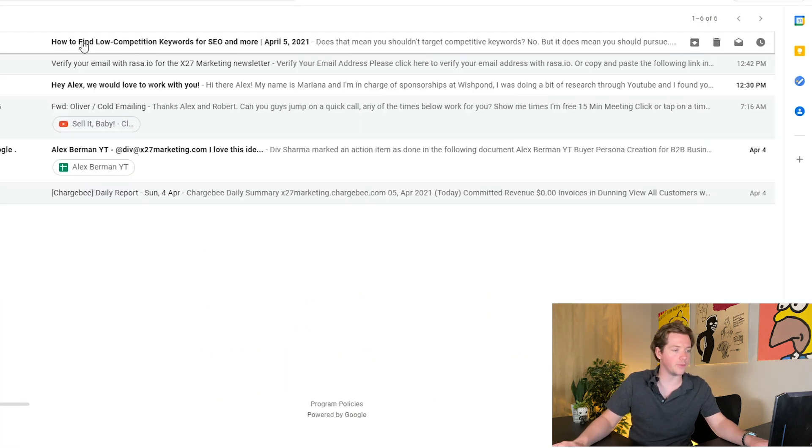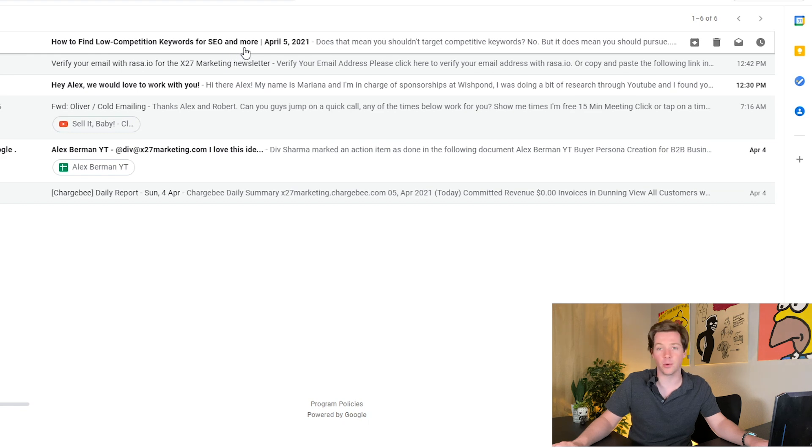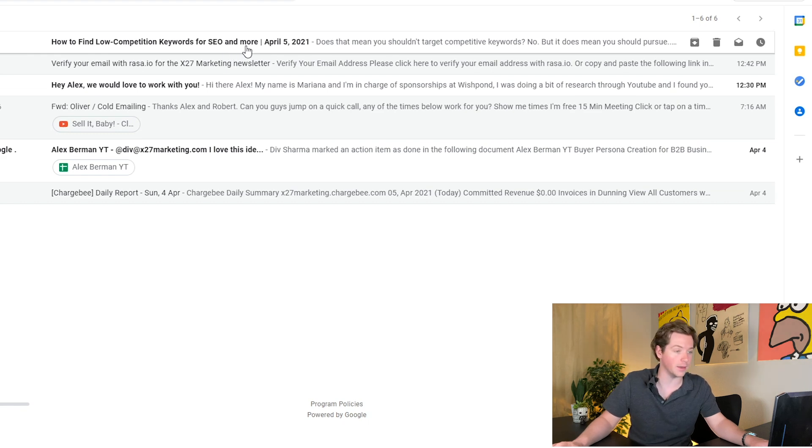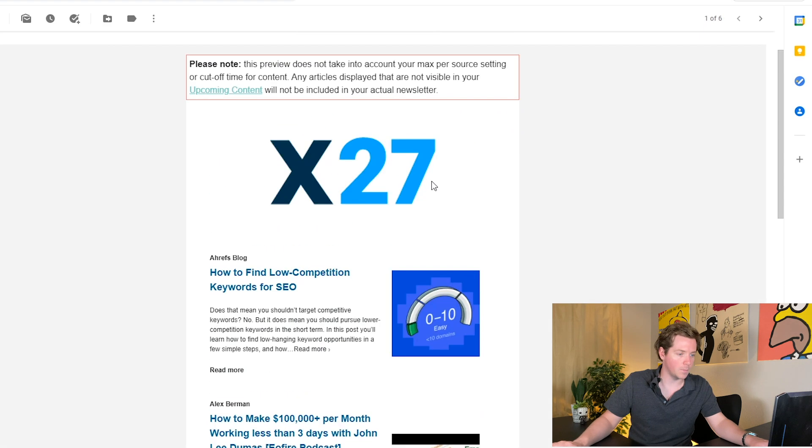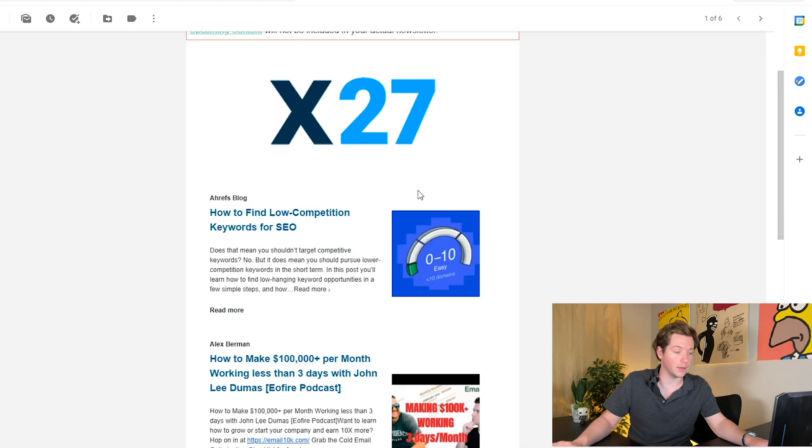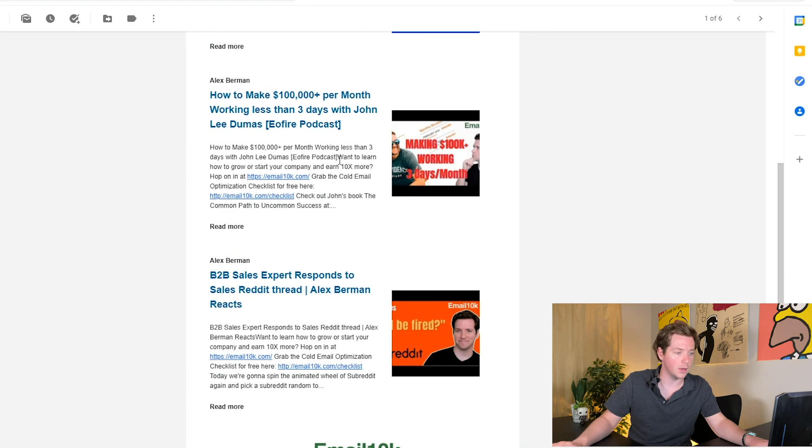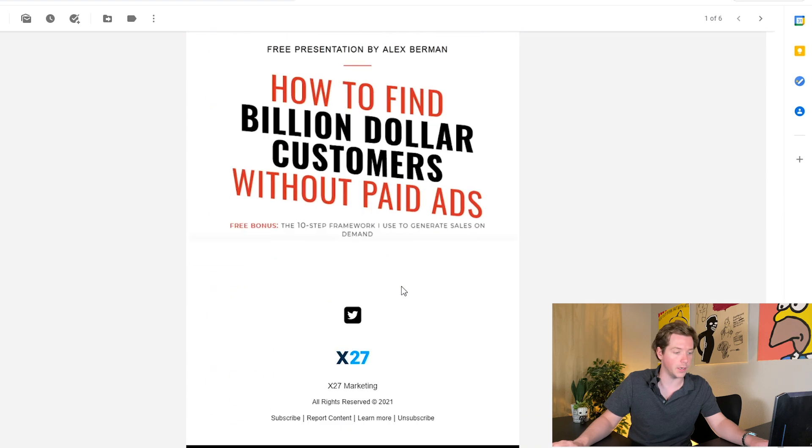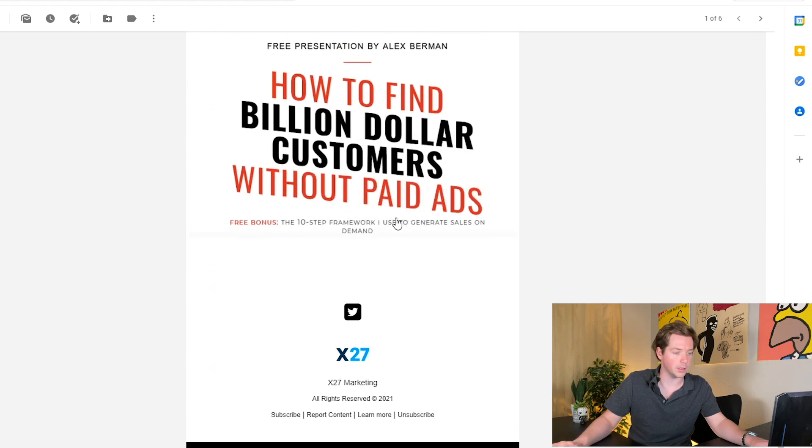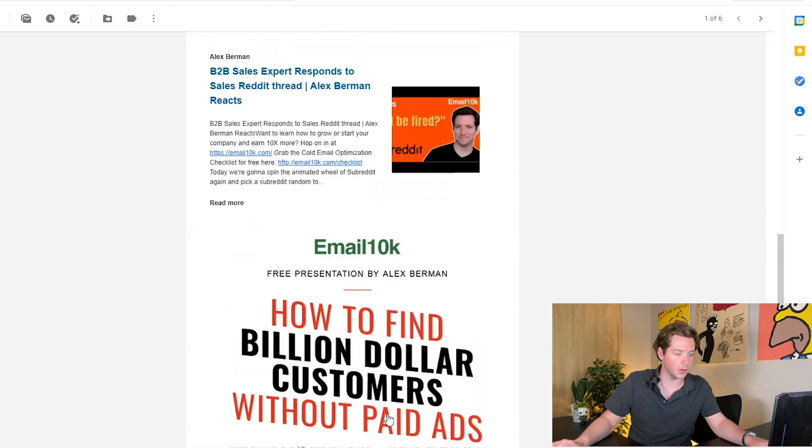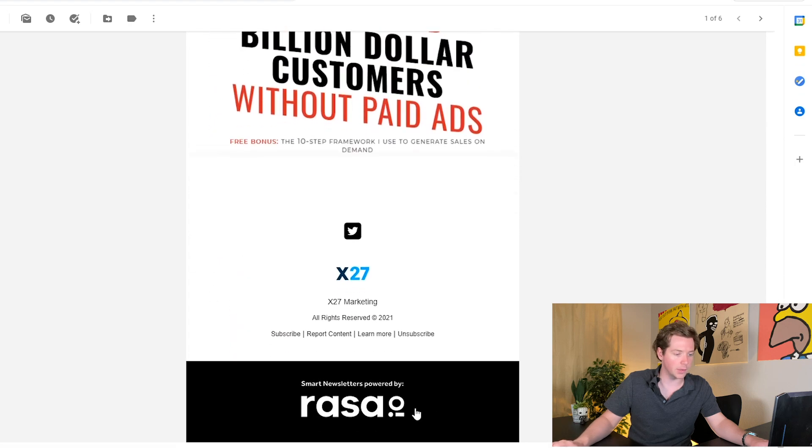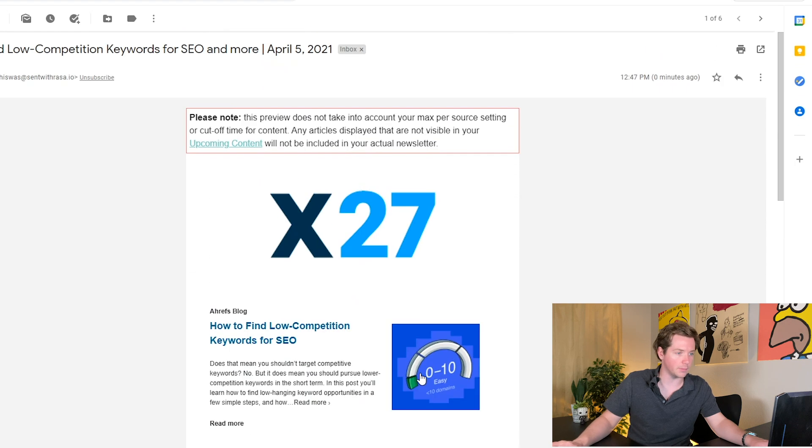So here are the three that mentioned cold email and we can send a preview to the email account. And then it'll come through how to find low competition keywords for SEO and more. It auto writes the headline. And now you can see how to find low competition keywords for SEO, how to make a hundred thousand per month. So it sends our two latest YouTube videos. It's got this link to Email 10K, link to our Twitter, whatever we want.